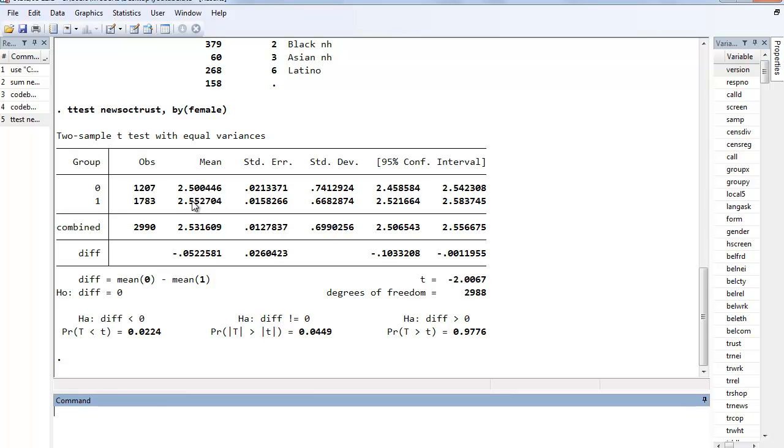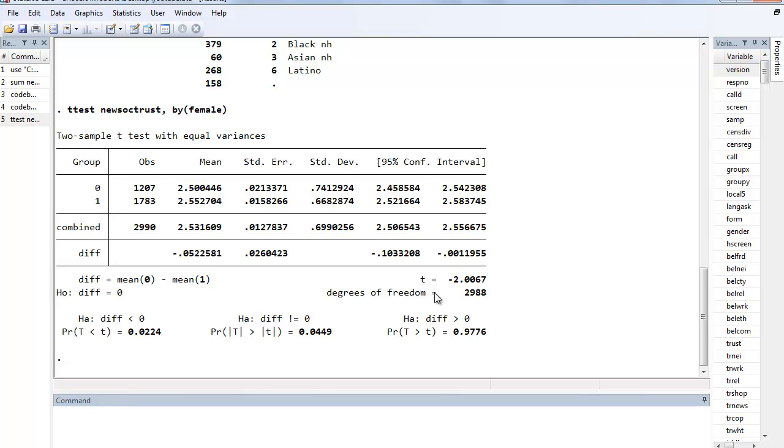We take that, divide it by the standard error of the difference to get a t-statistic, and then we assess the size of that t-statistic and the likelihood of it being the result of sampling error or a fluke sample, and the likelihood is less than 0.05 but close.